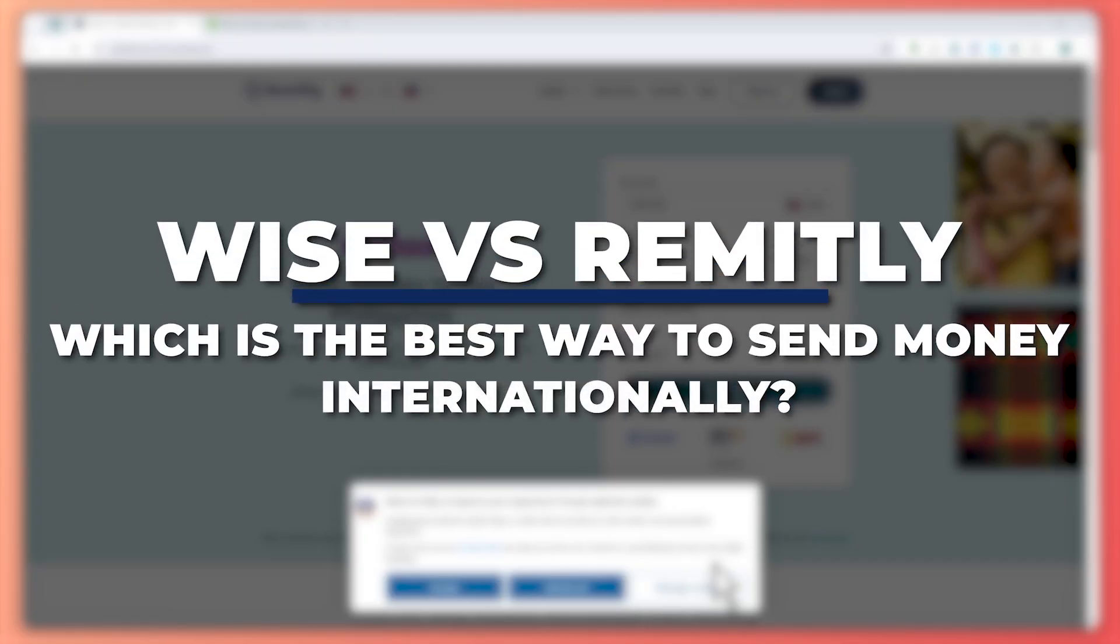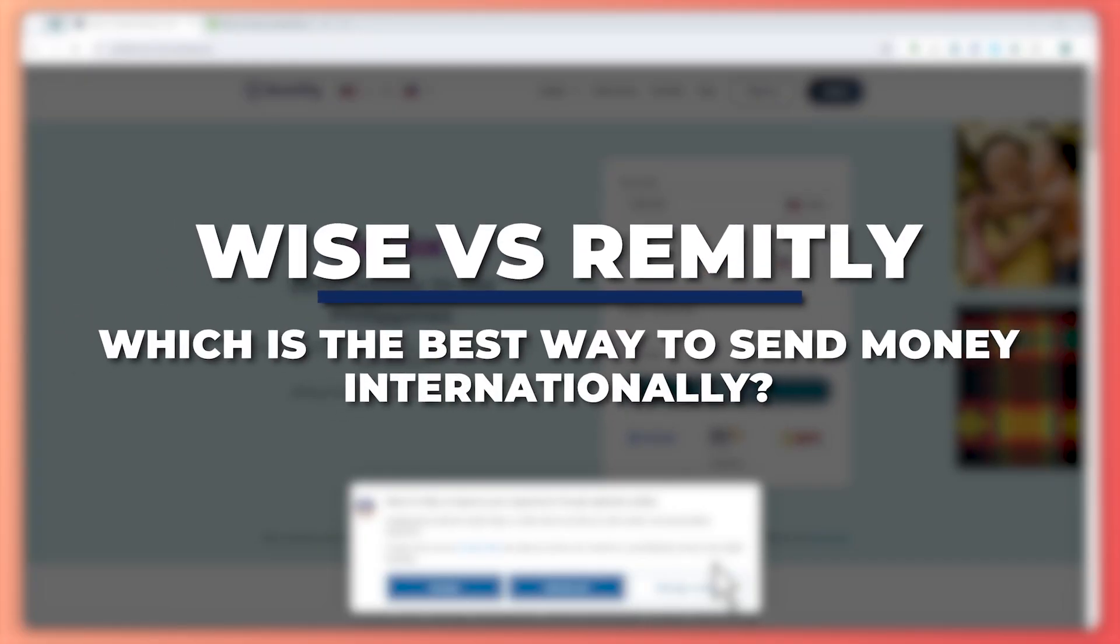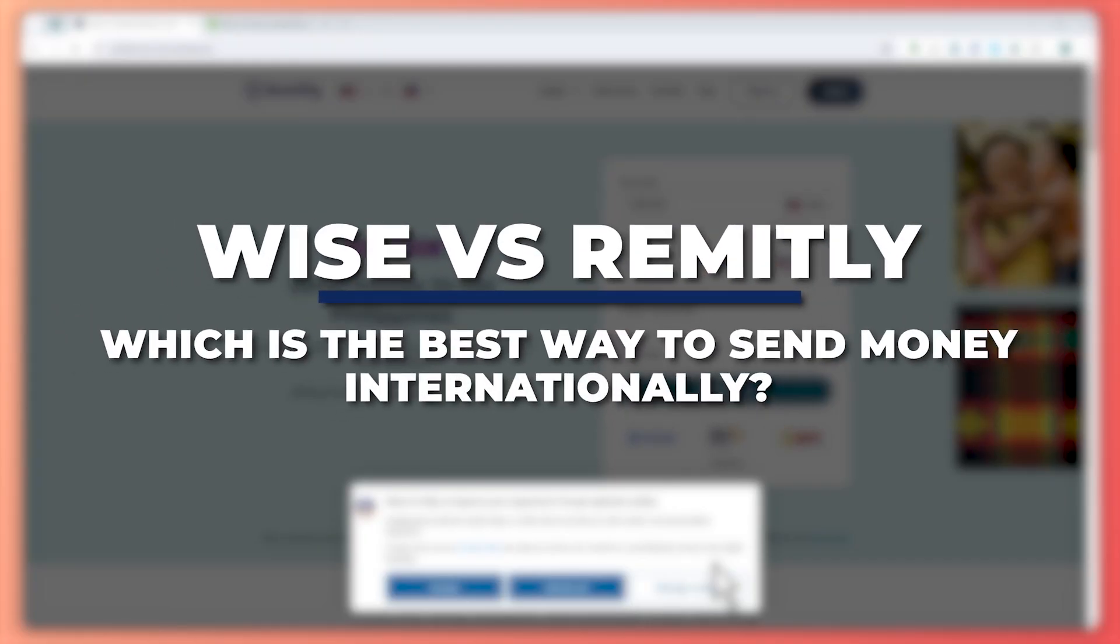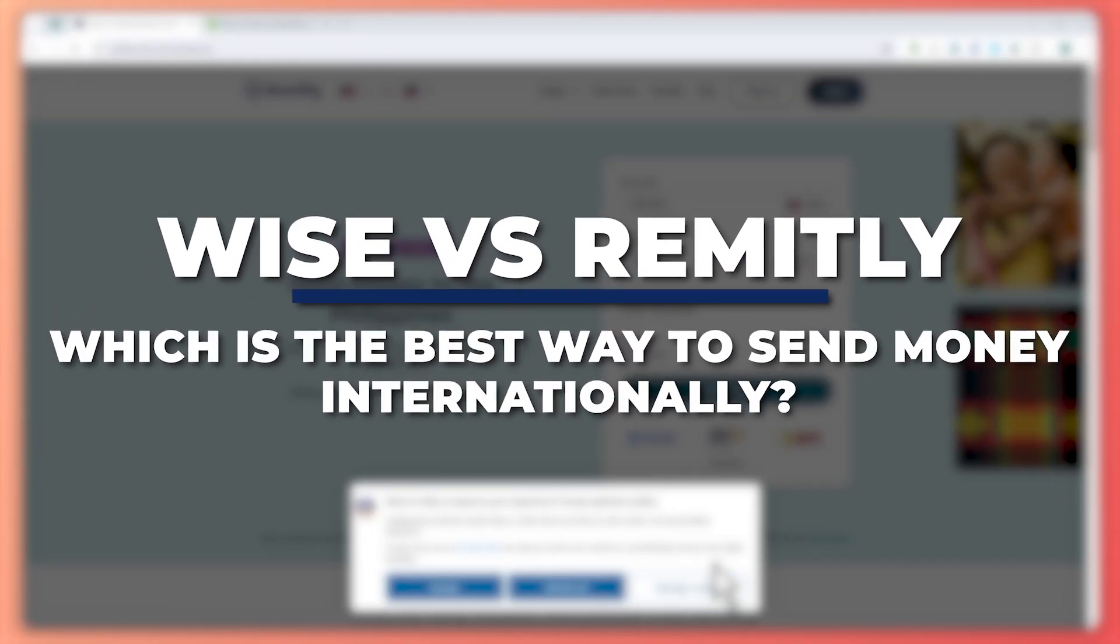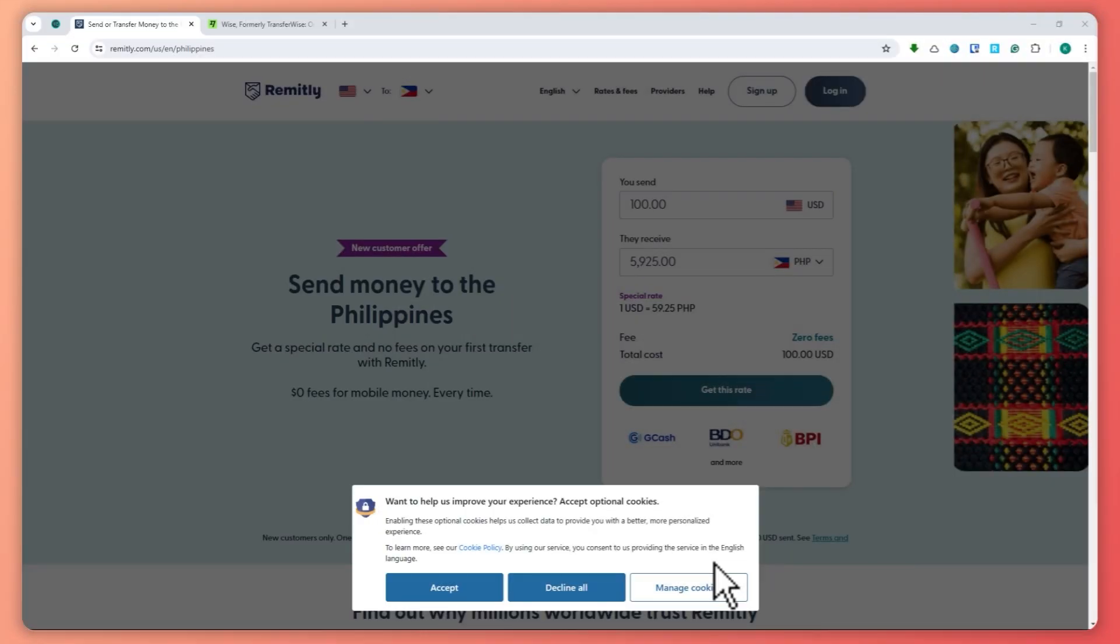Hey guys, I am Kyle and in today's video I'm going to show you WISE vs. Remitly, which is the best app to send money internationally. So let's get started.